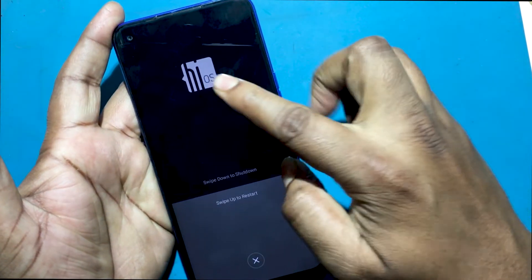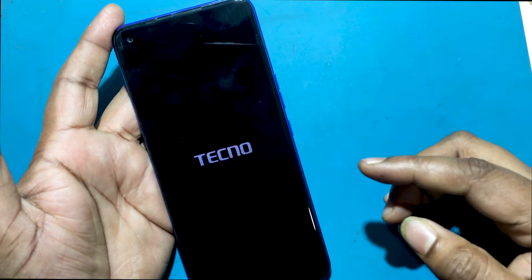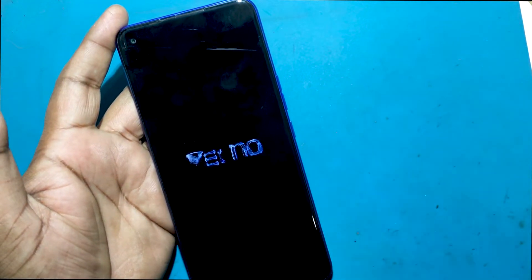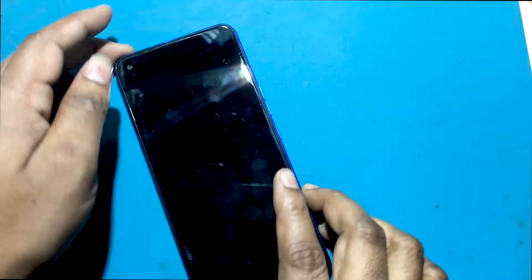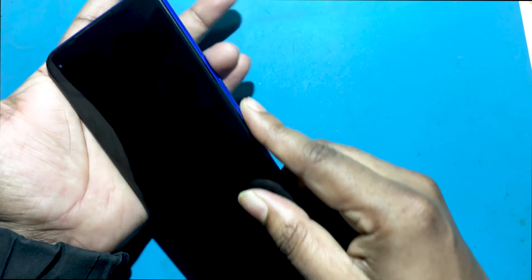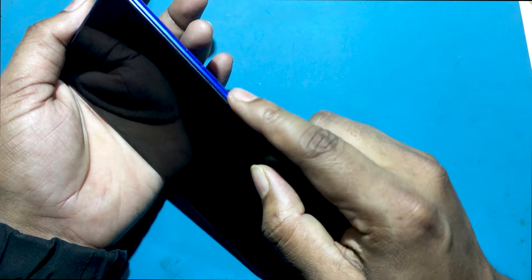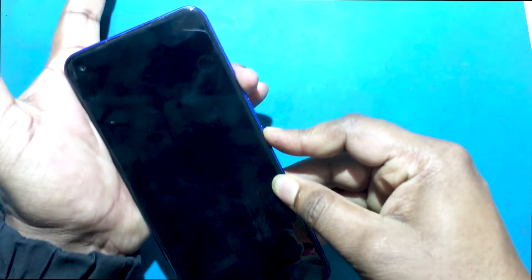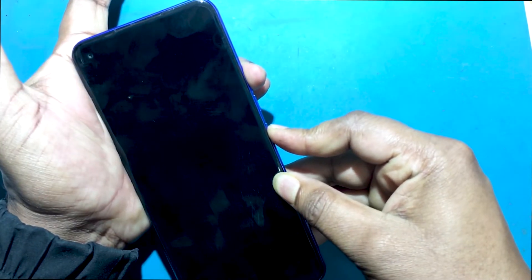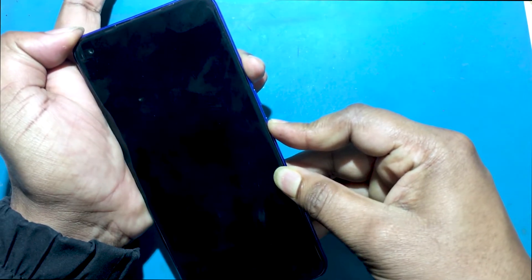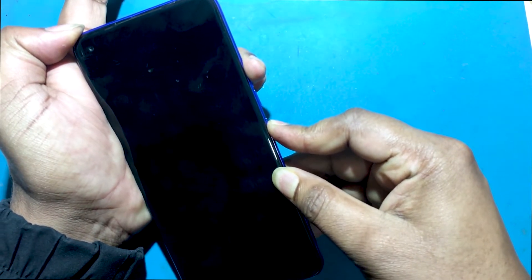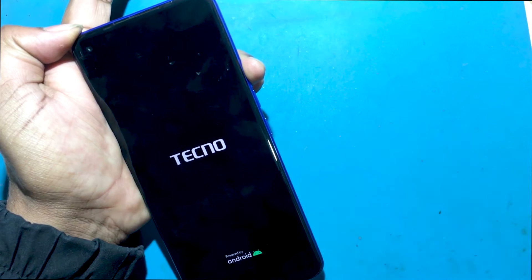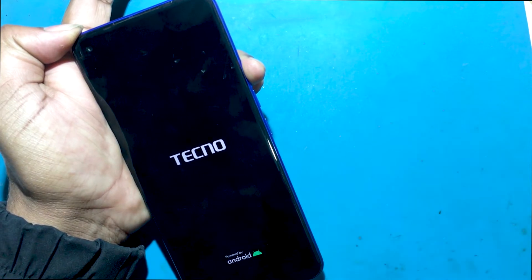First, you need to power off your phone. You have to turn off the phone by pressing the power button. Then push the volume up and power keys together for a few seconds.